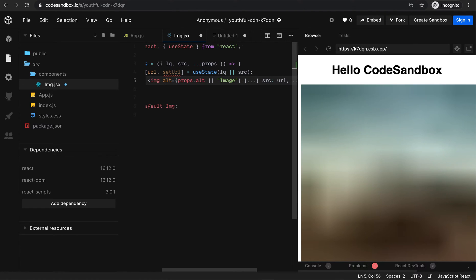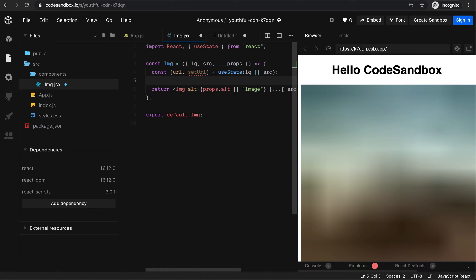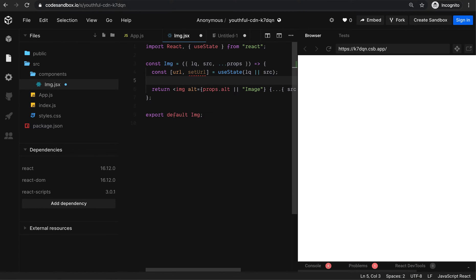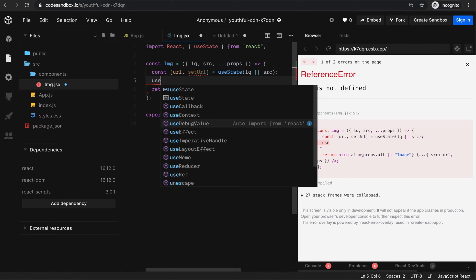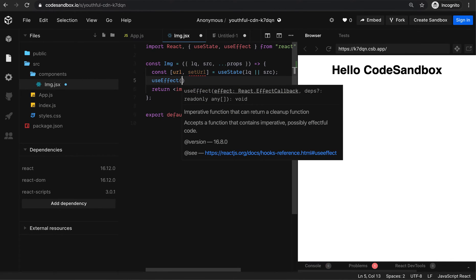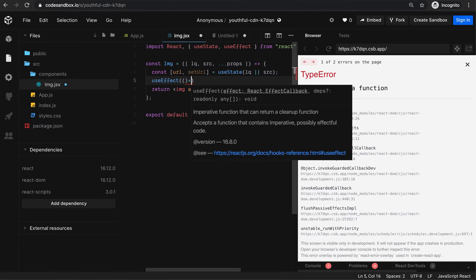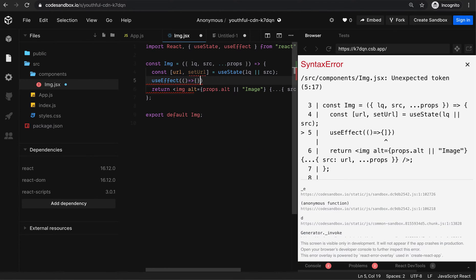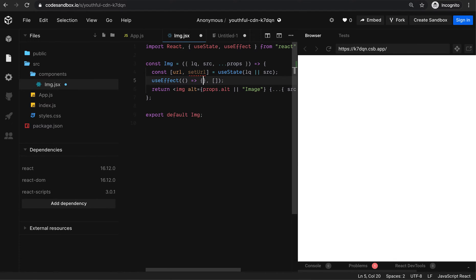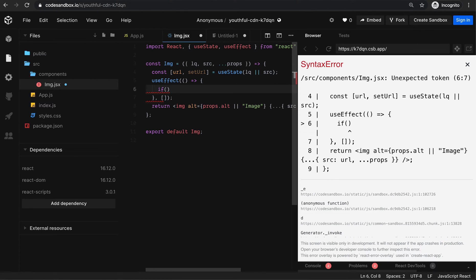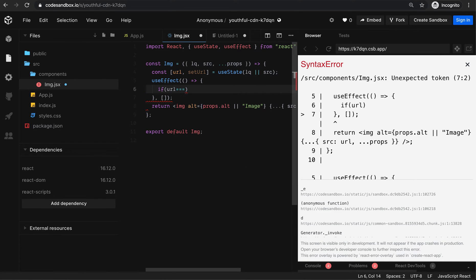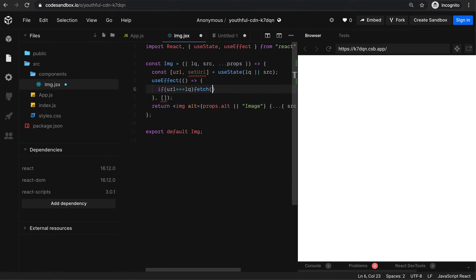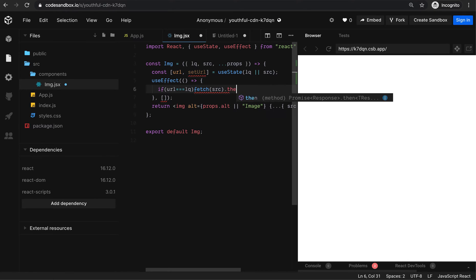What I want to do is in the background load the actual image. I can use useEffect hook. I can have a function defined here without dependencies. If URL is equal to low quality image, then I need to fetch the actual image.